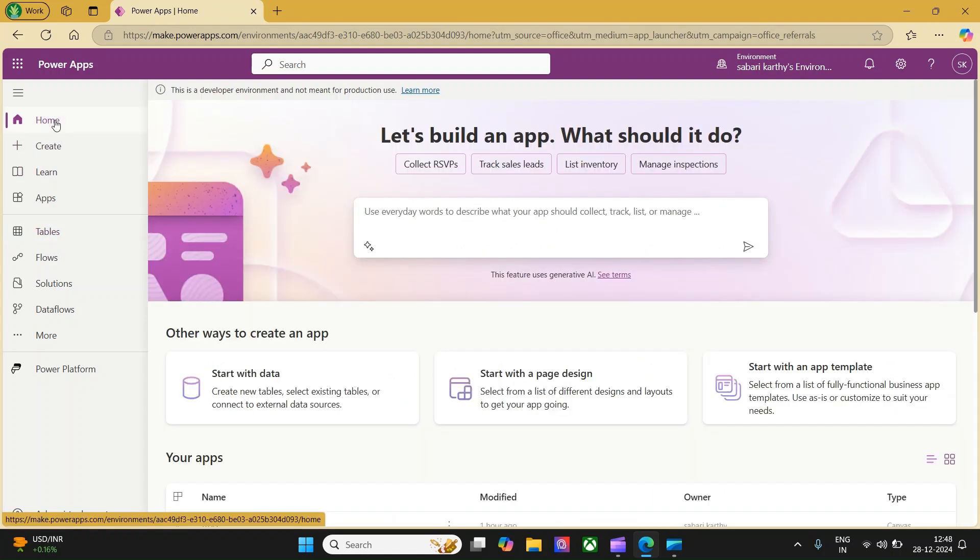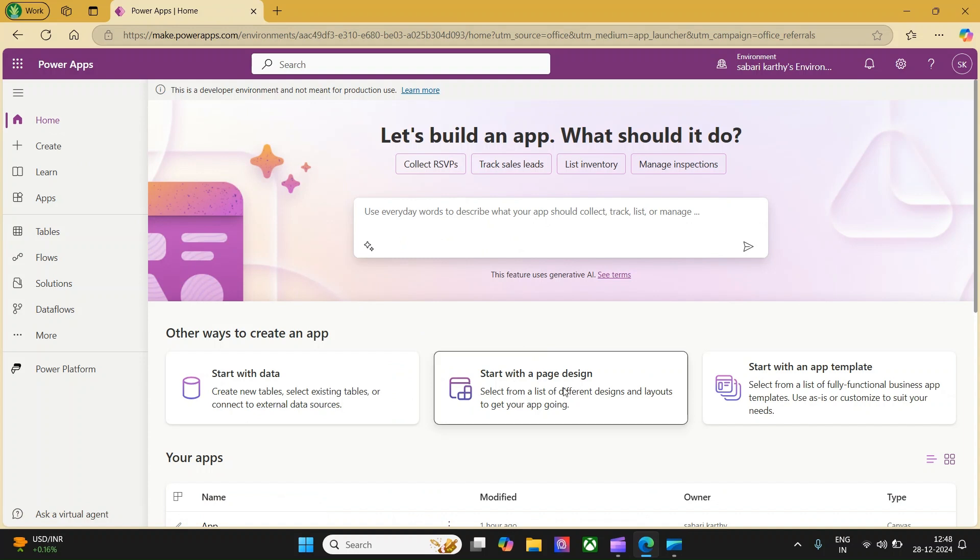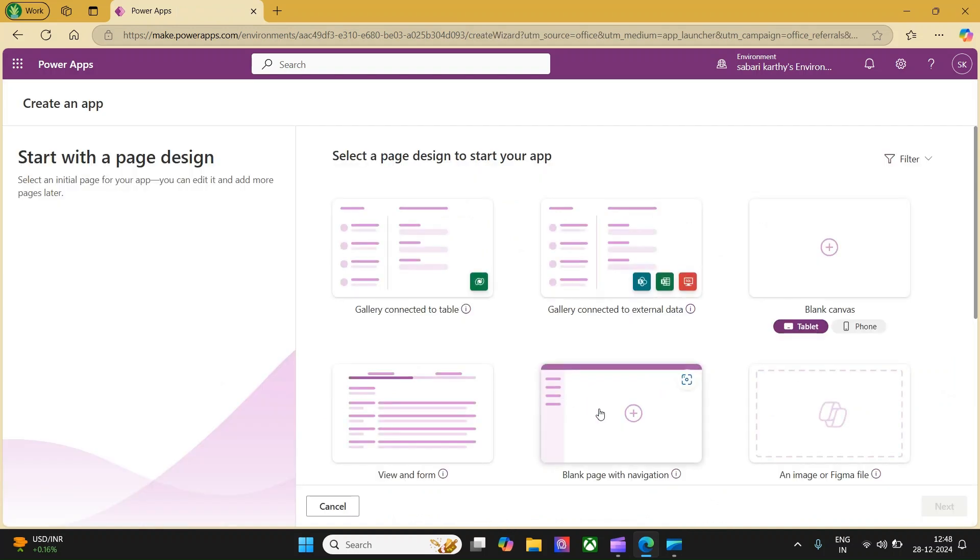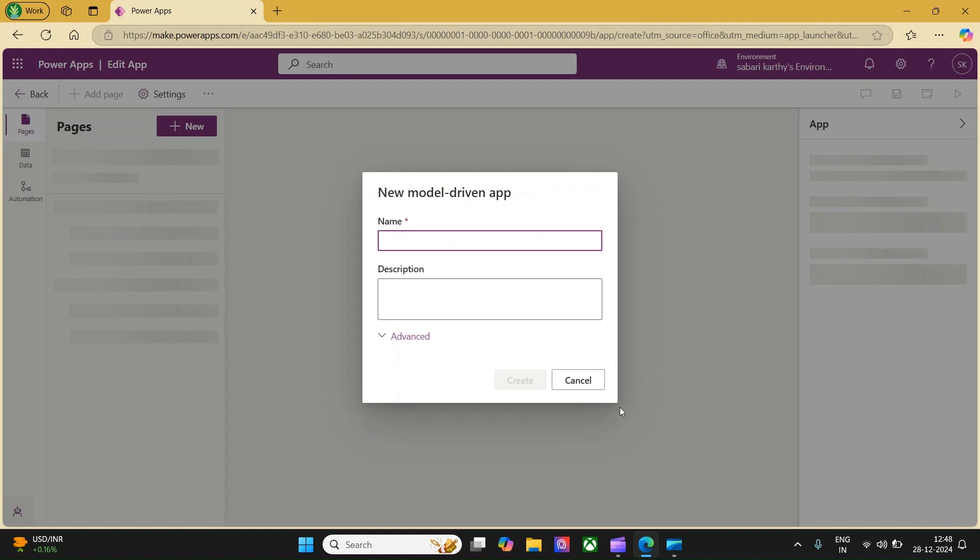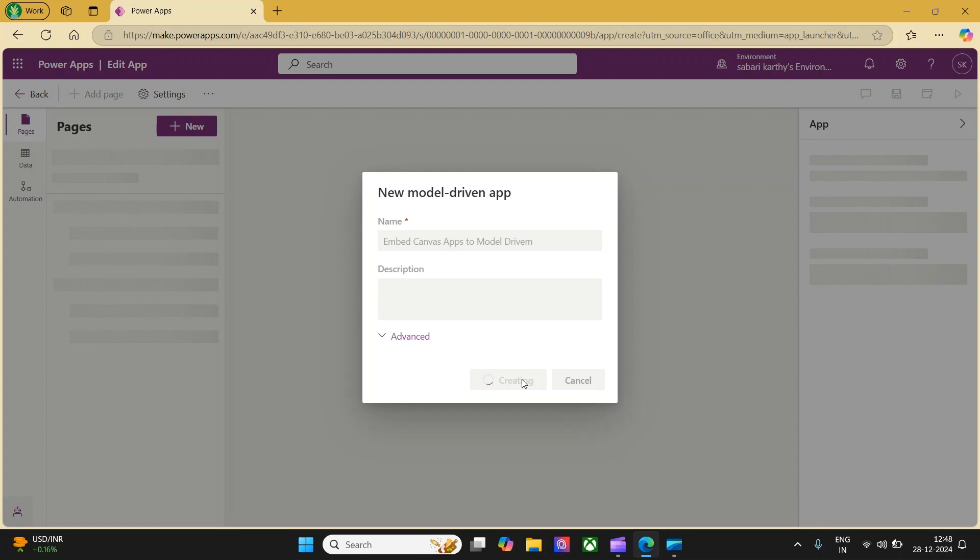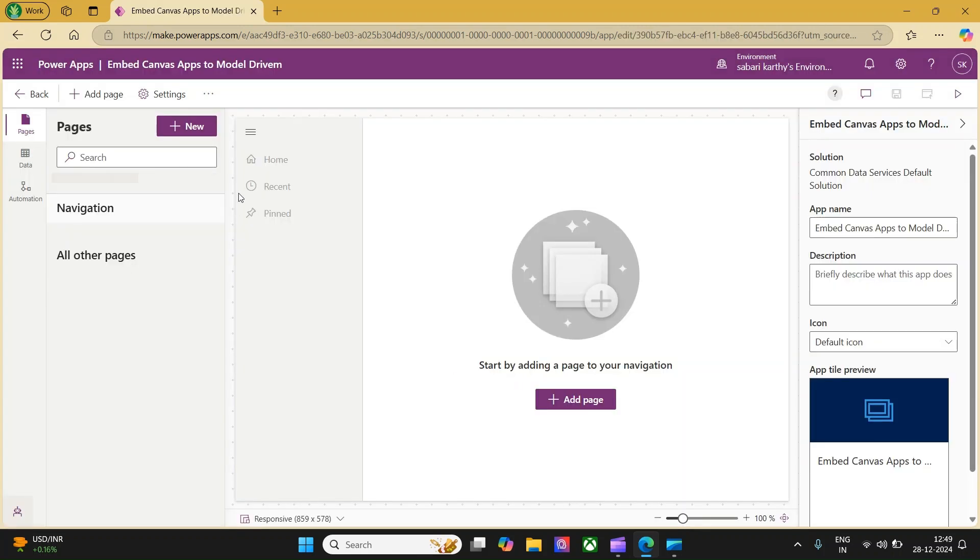Let me go to the home page and start with a page design. You can select a blank page with a navigation. This will create a blank model-driven app. You can call it embed canvas apps to model-driven. Click on create. Our model-driven app creation user interface is ready.